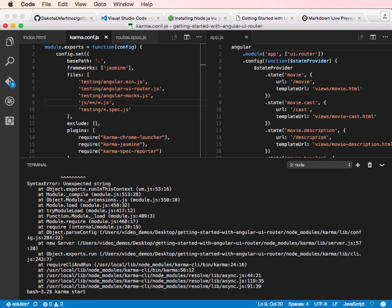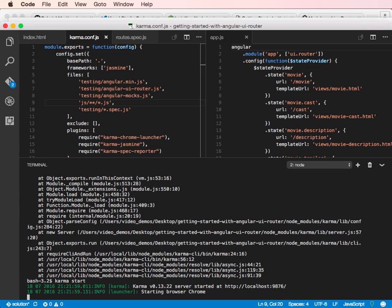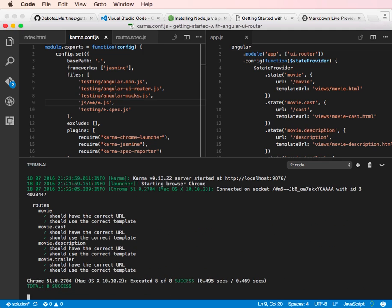We should have a, yep, local server. It'll boot up Chrome. And then run our tests. And there they go. They all passed. So, now what we've got is we have a working little test file for our routes.